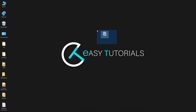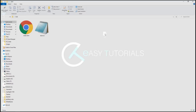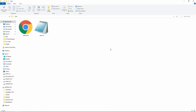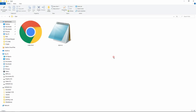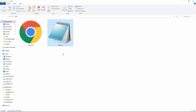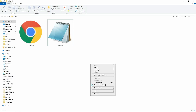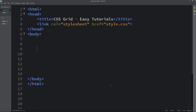Hi guys, welcome back to my new video. Today we will learn about the grid layout in CSS. Here I have this folder, and in this folder I have an index.html file and a style.css file. Let me open these files with the text editor.